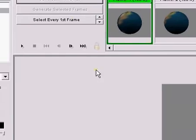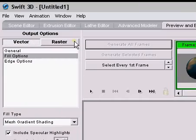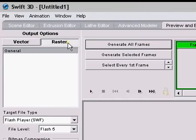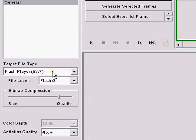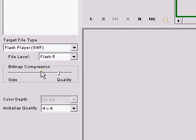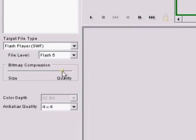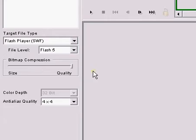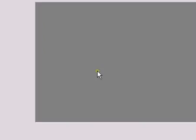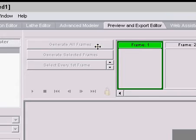After you've gone and generated all the frames, come up to raster, click that and make sure it's still on Swift and adjust your compression. I'm going to put my quality all the way up. And click generate all frames or whatever you want.